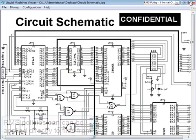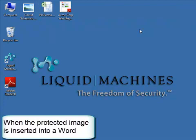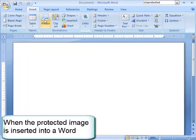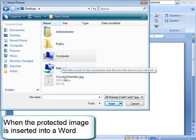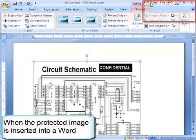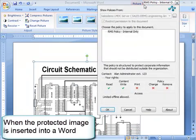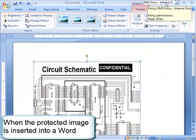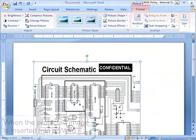Graphics that have been protected using the Liquid Machines viewer can be used as usual within applications such as Microsoft Word. When we insert the protected picture, the policy protecting that graphic is propagated to the target document. As we can see here, the internal only policy has been applied to this Word document after the circuit schematic image has been pasted in.